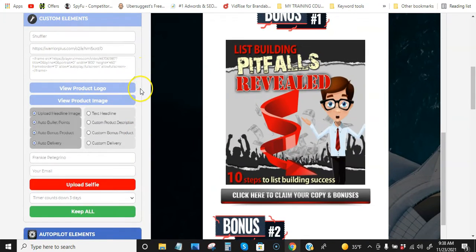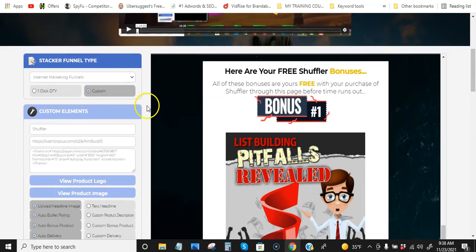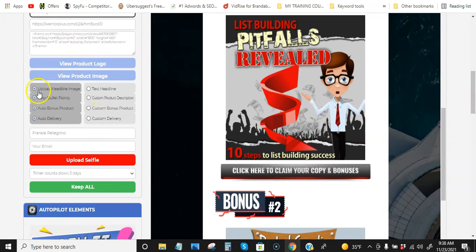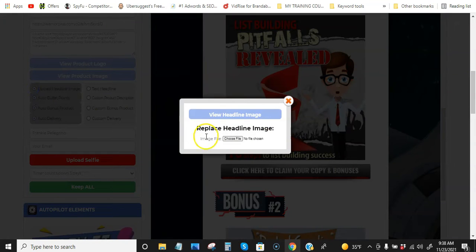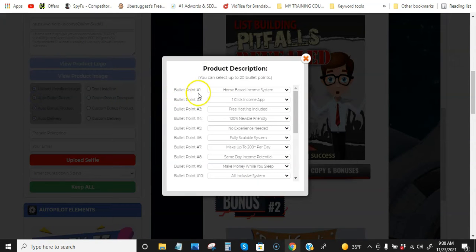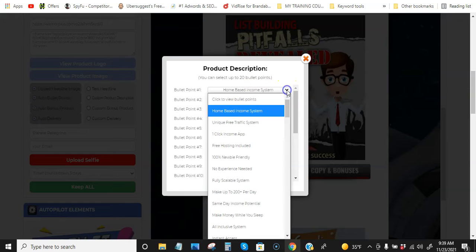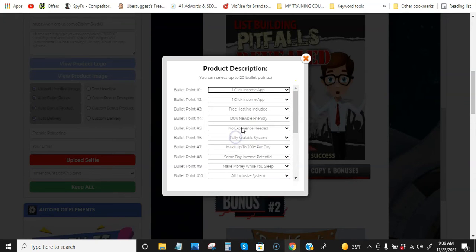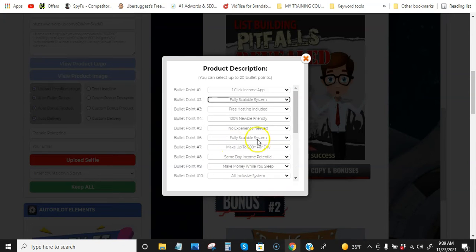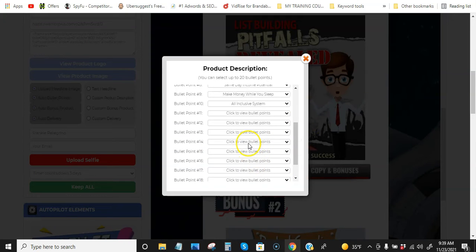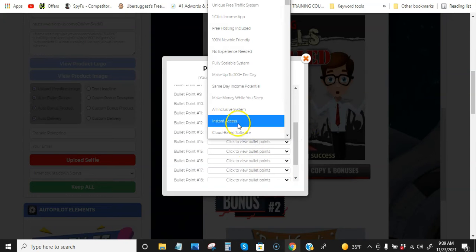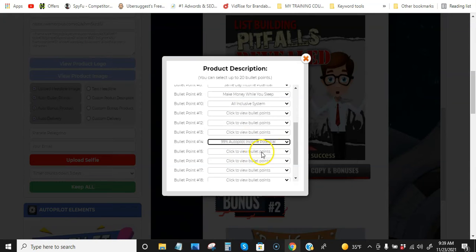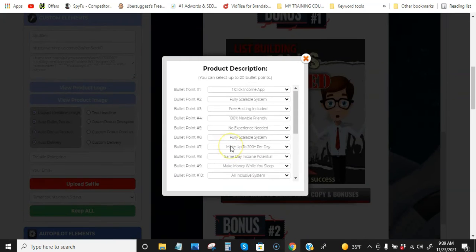So let's just go to custom really quick. I'll just show you this really quick. All right. We'll just leave it as Shuffler. So now we can replace headline image on this. We could change, here's all the bullet points if we wanted to. Now these bullet points are super cool because, check it out, we don't even have to come up with our own bullet points. So one-click income app, we can change. Now whatever product you're promoting, you would want to go to their sales page and try to replicate their bullet points. Cloud-based, 99% autopilot. So all that, you can change all these bullet points if you like.